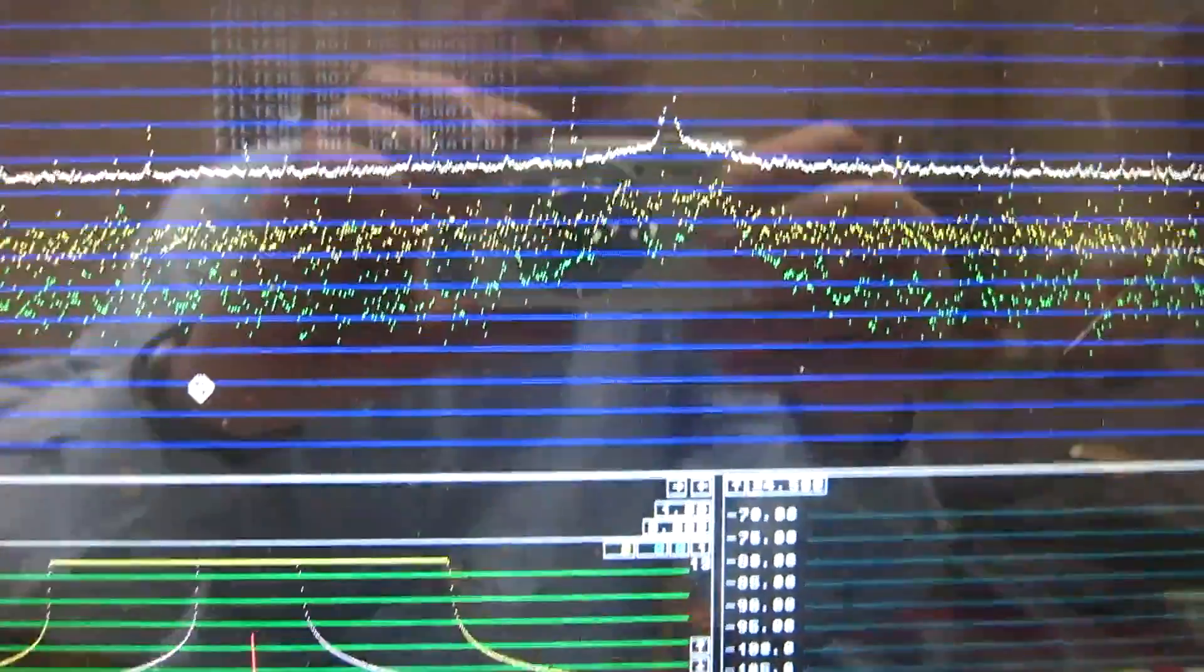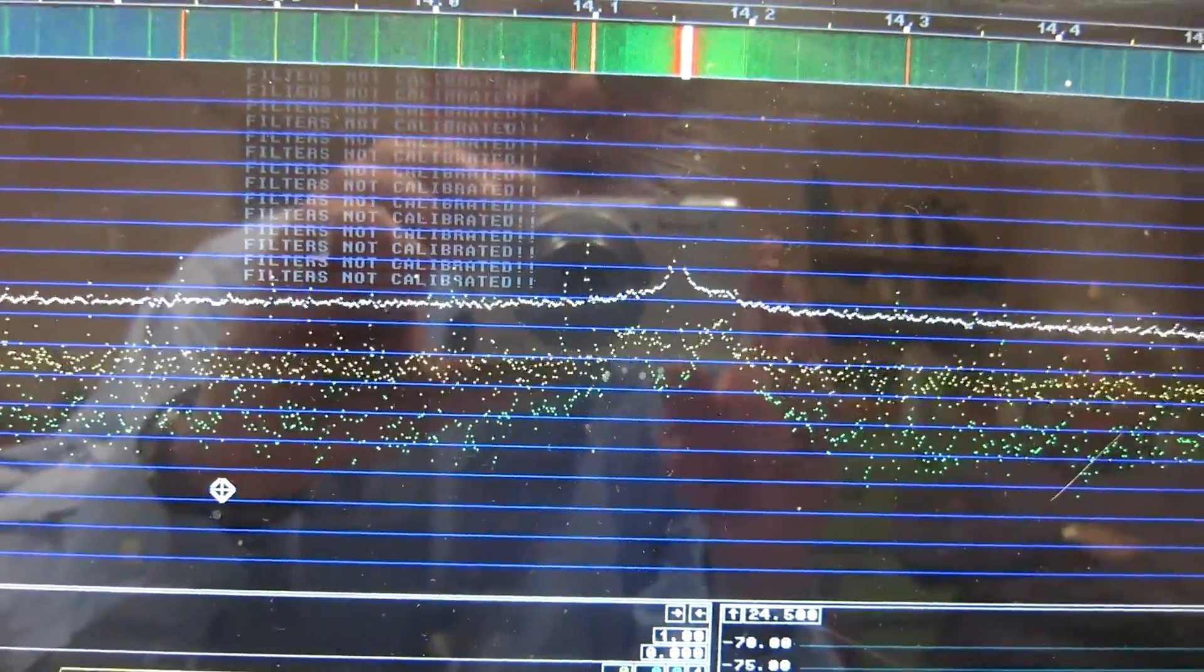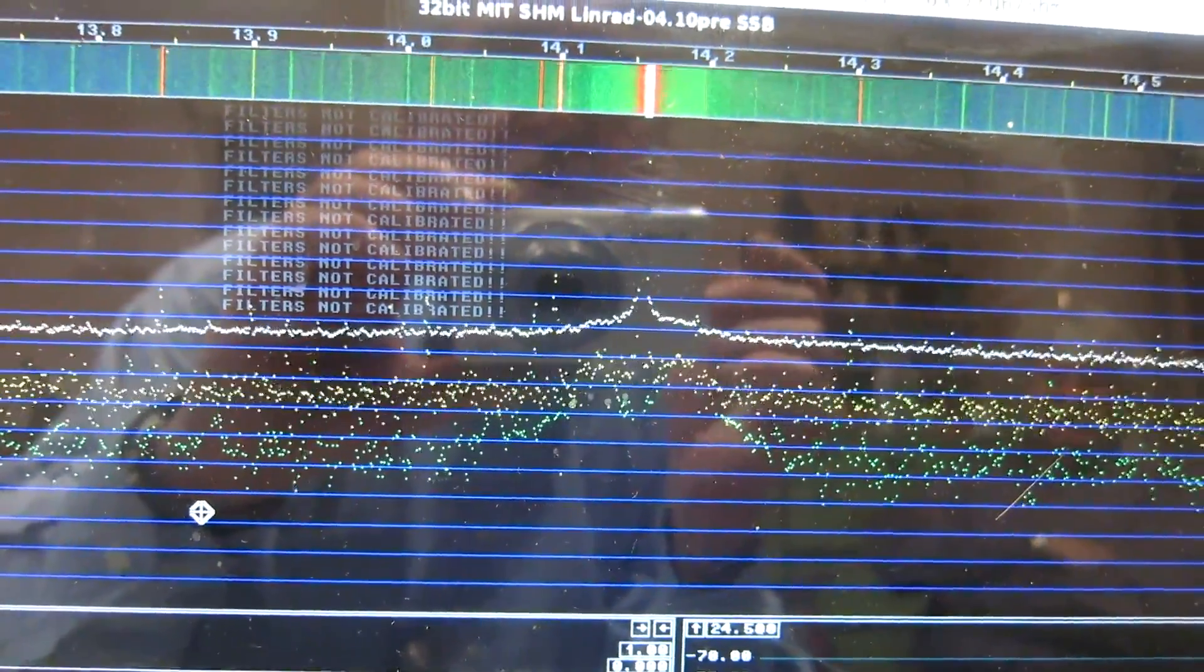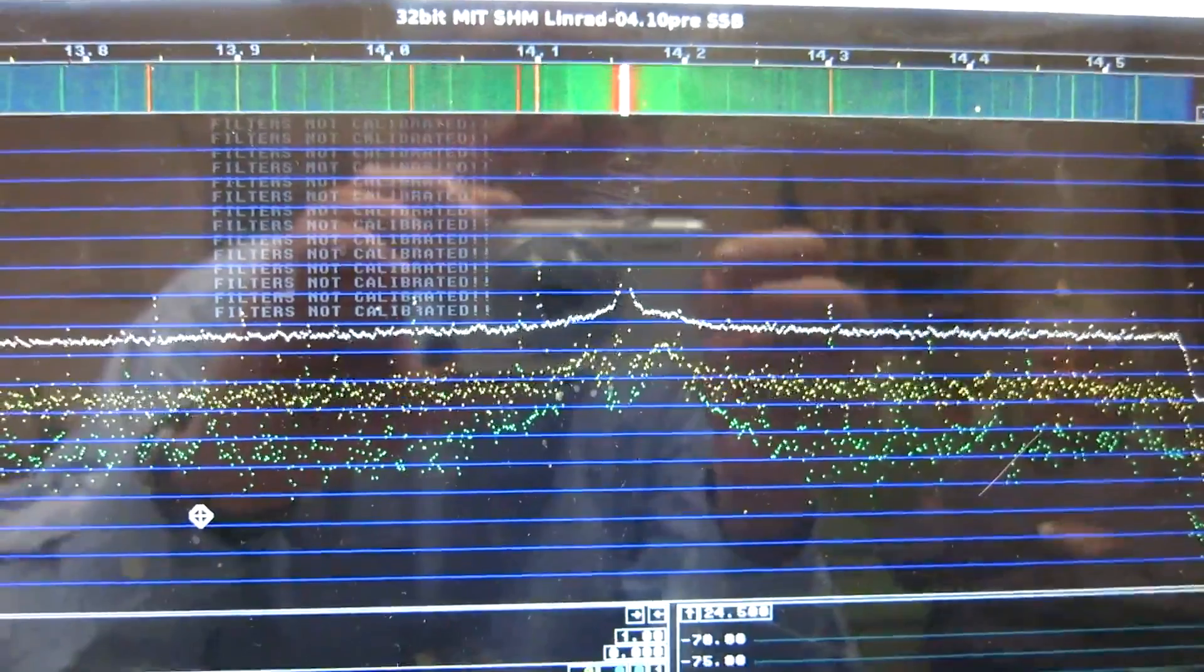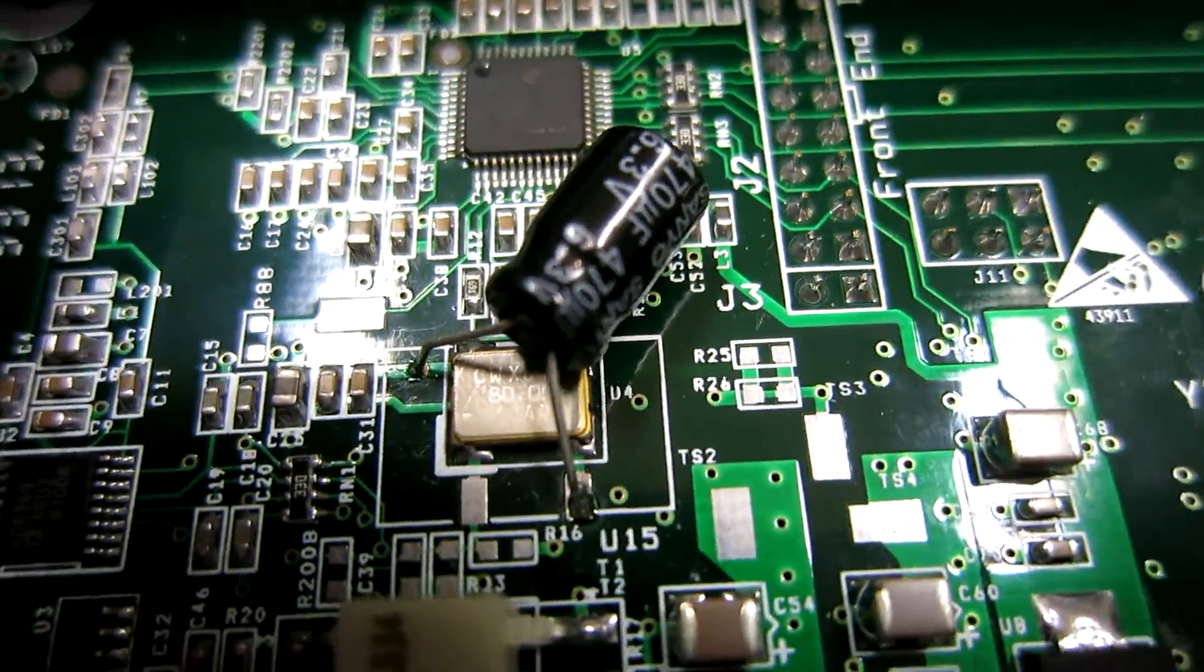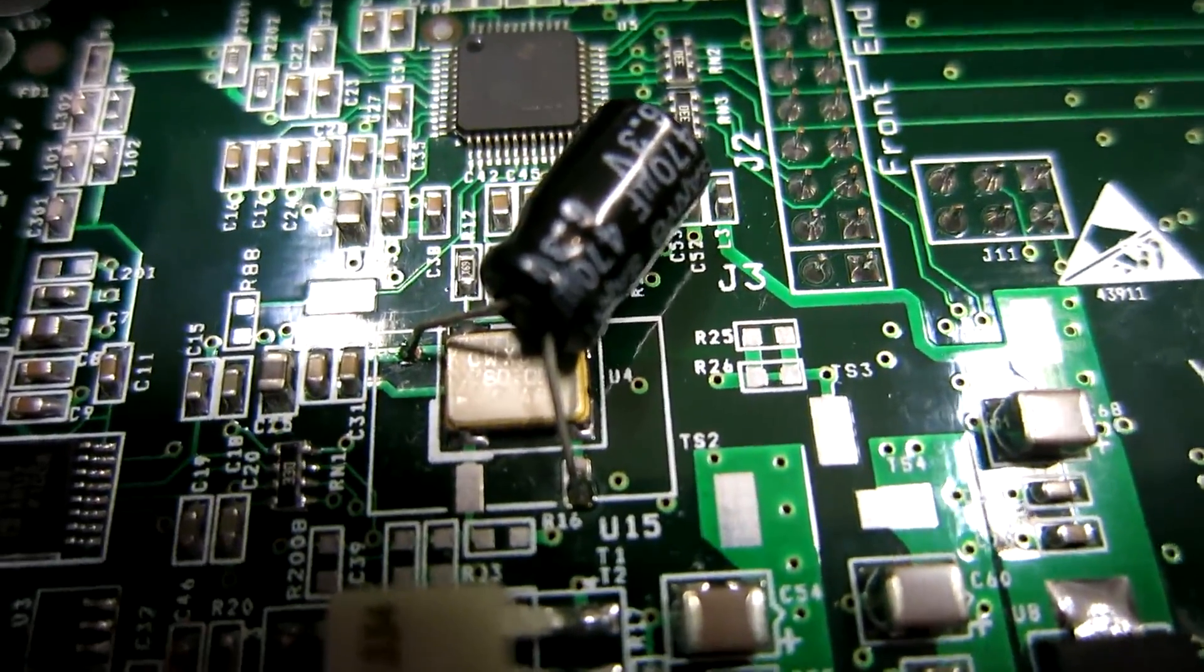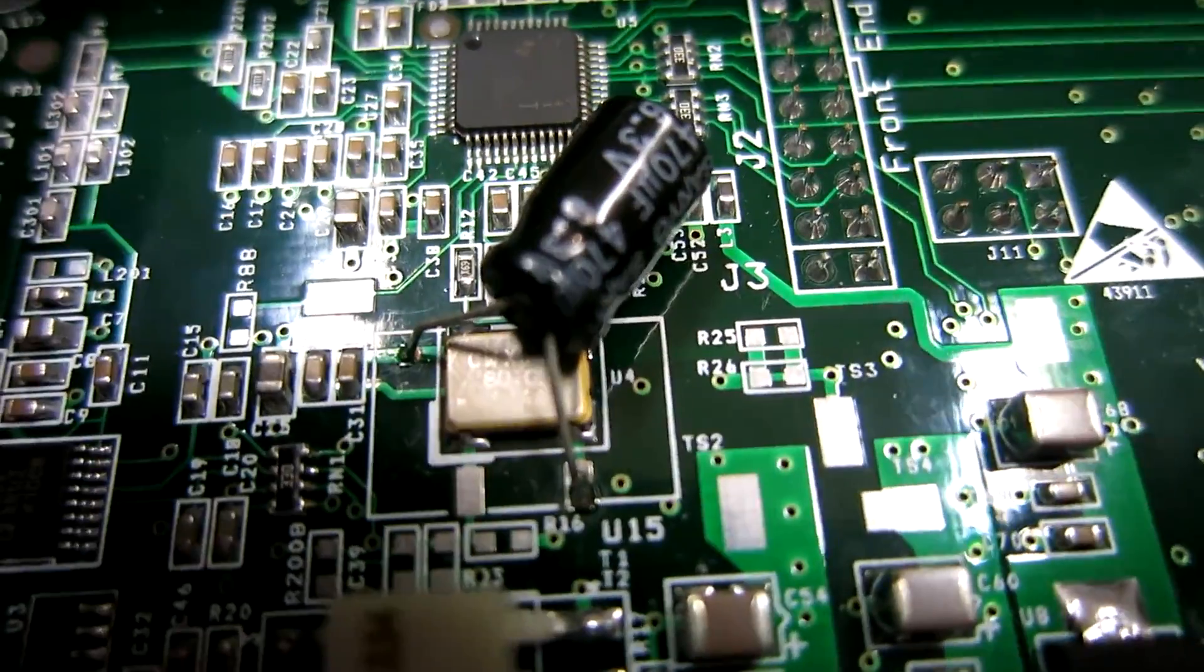This improvement is obtained by putting 470 microfarads across the supply voltage 3.3 volt on the 80 megahertz oscillator. Here is the 470 microfarad 6.3 volt. It helps, but it doesn't help totally.